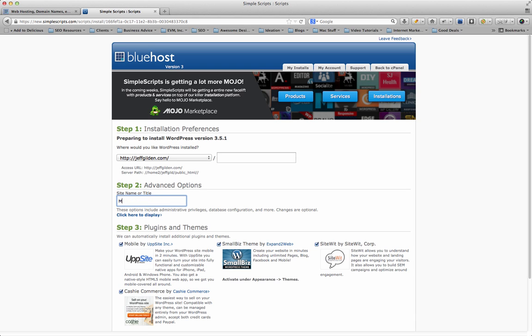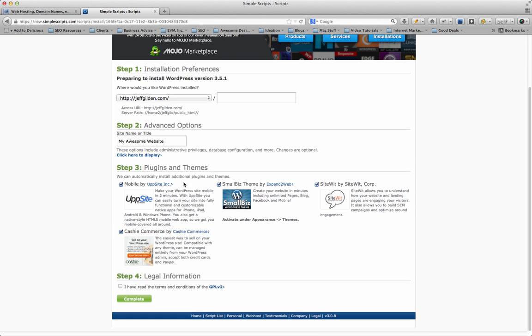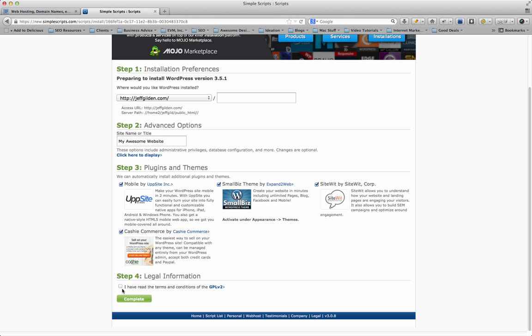Let's just say 'My Awesome Website.' They've got some neat plugins and a theme here that they're going to instantly install with your WordPress site. So if you're kind of at a loss for how to design your website, they've got a nice small business theme that will be installed and you can use with your website. Just click this box here to confirm you've read the terms and conditions of the GPL Version 2 license, and then hit Complete.